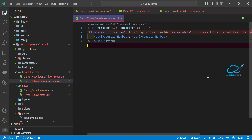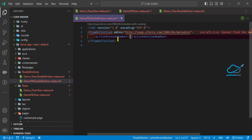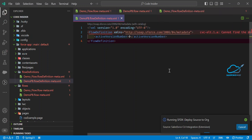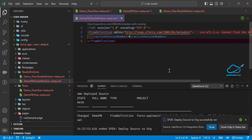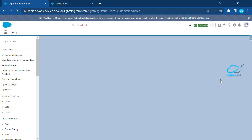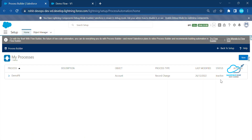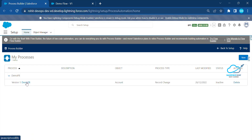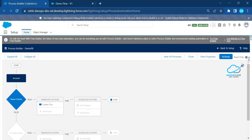To deactivate the Process Builder using VS Code, make the active version number zero — zero means deactivation. Just save it and deploy your flow definition. After deployment you'll see a success message. Now let me open my org. You can see it's currently activated. Let me refresh — and now you can see it says 'Inactive', meaning it's deactivated. Inside the Process Builder you can also confirm the deactivation.